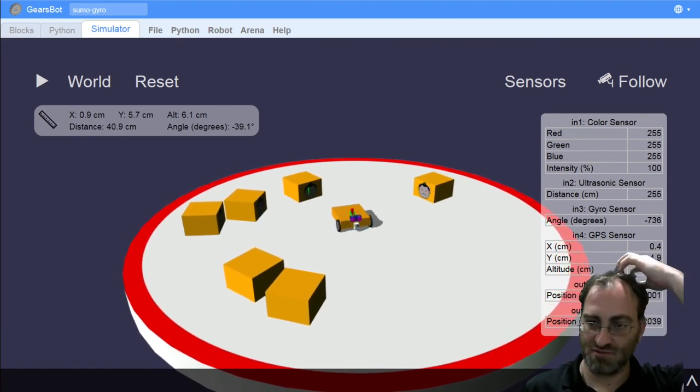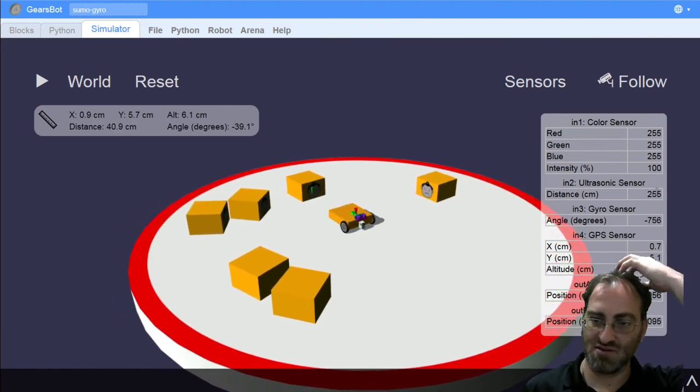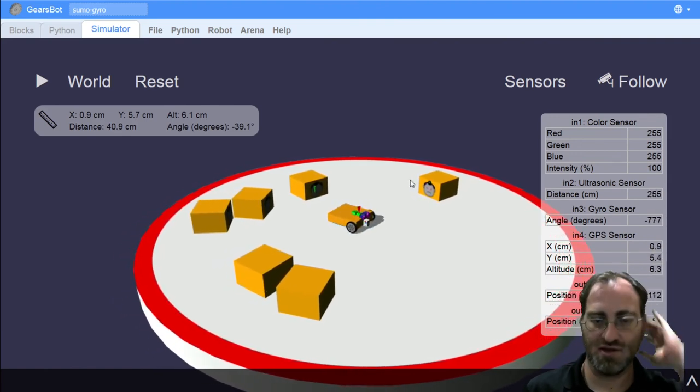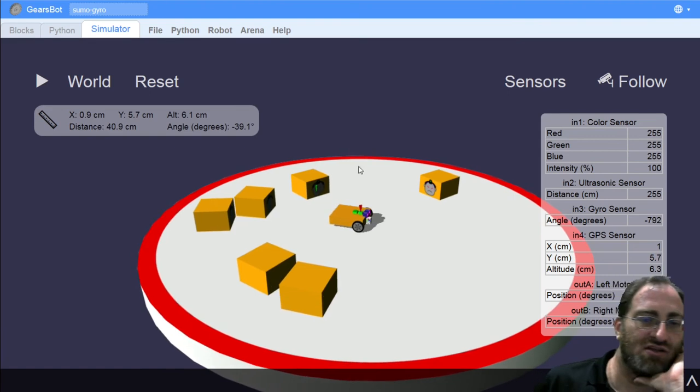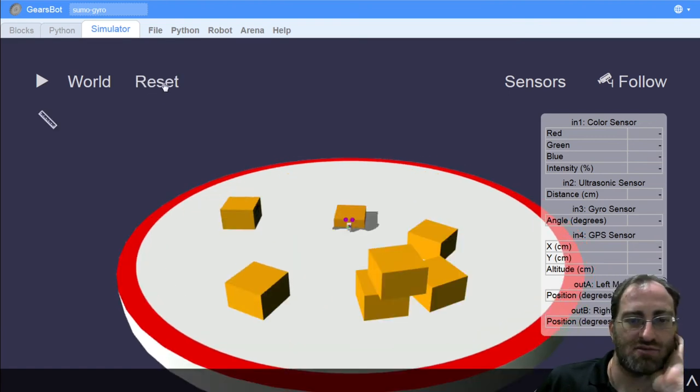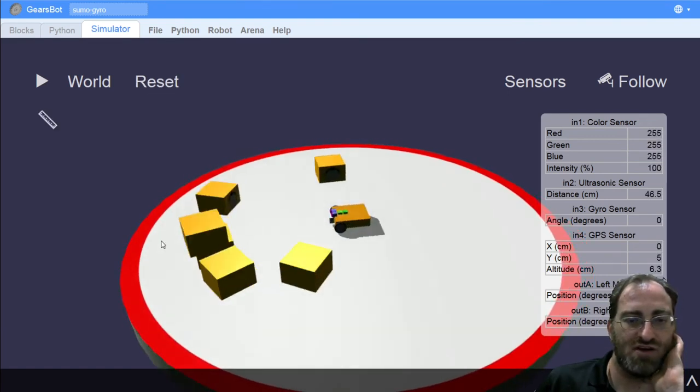Okay, so we're getting distances in centimeters. And when we don't see anything, we get a 255.